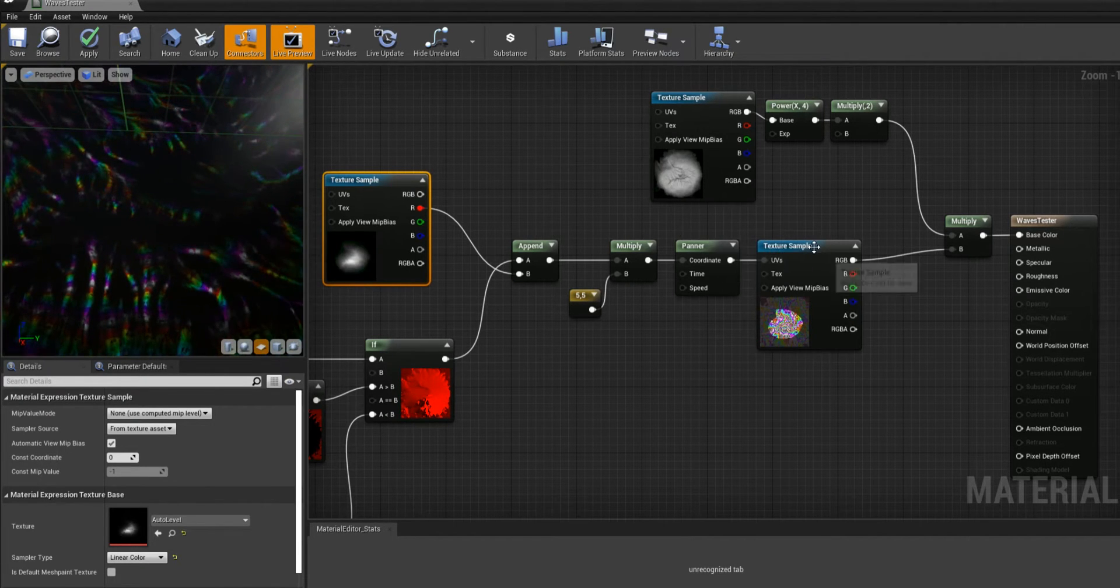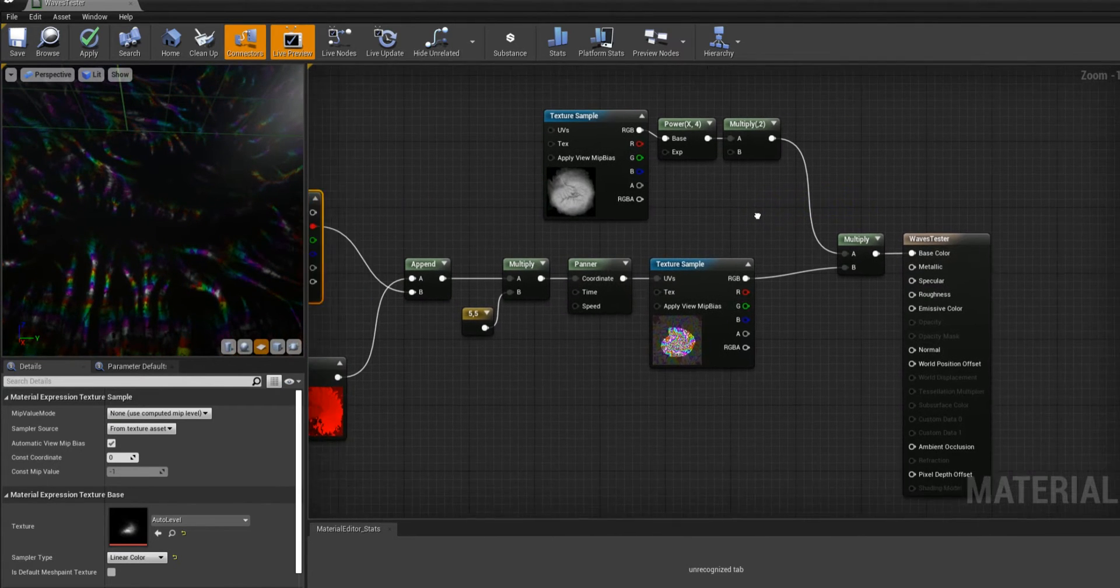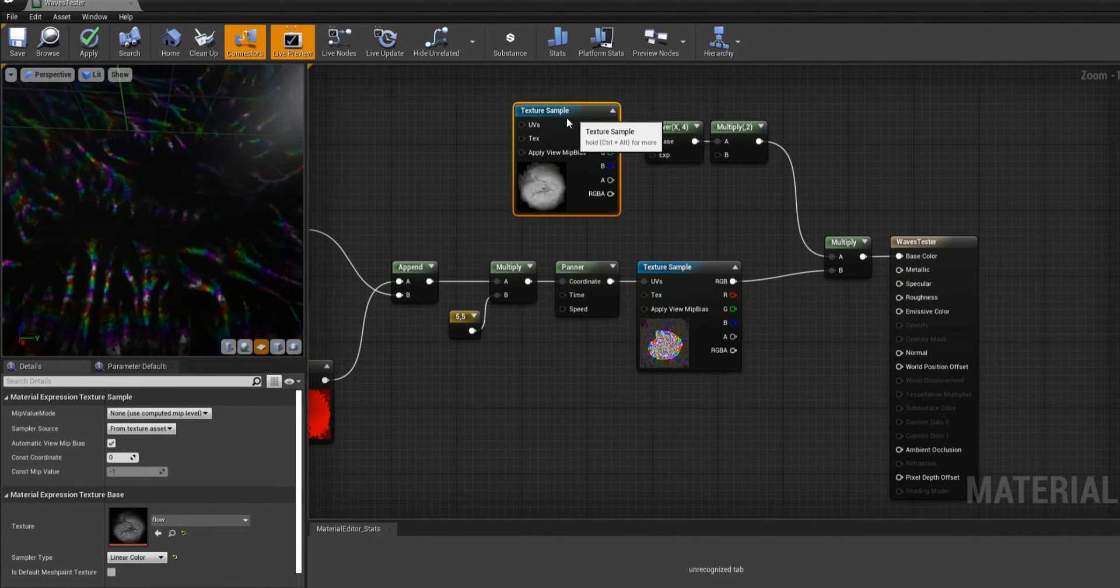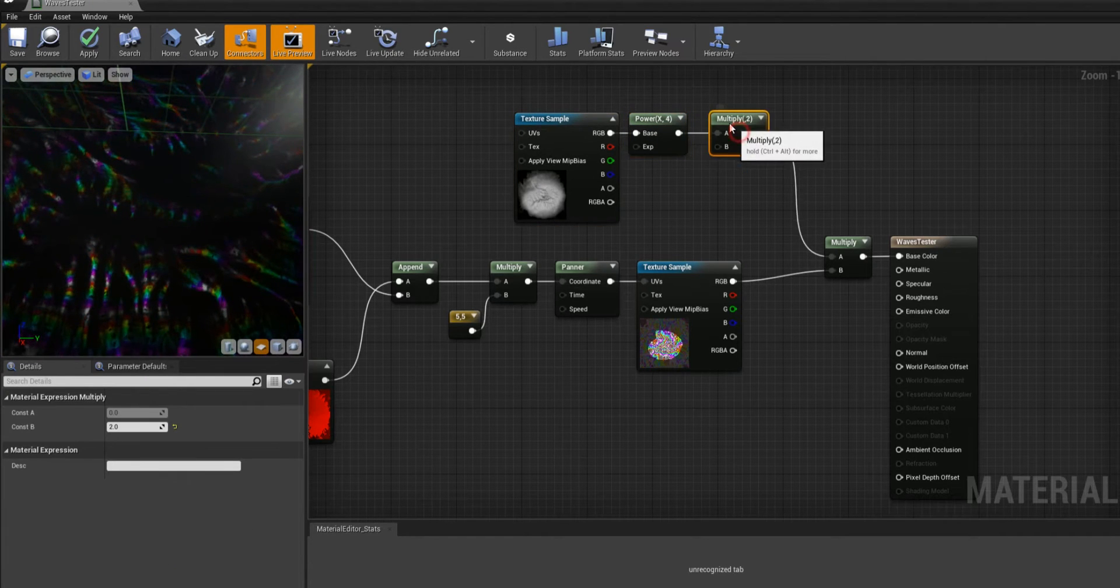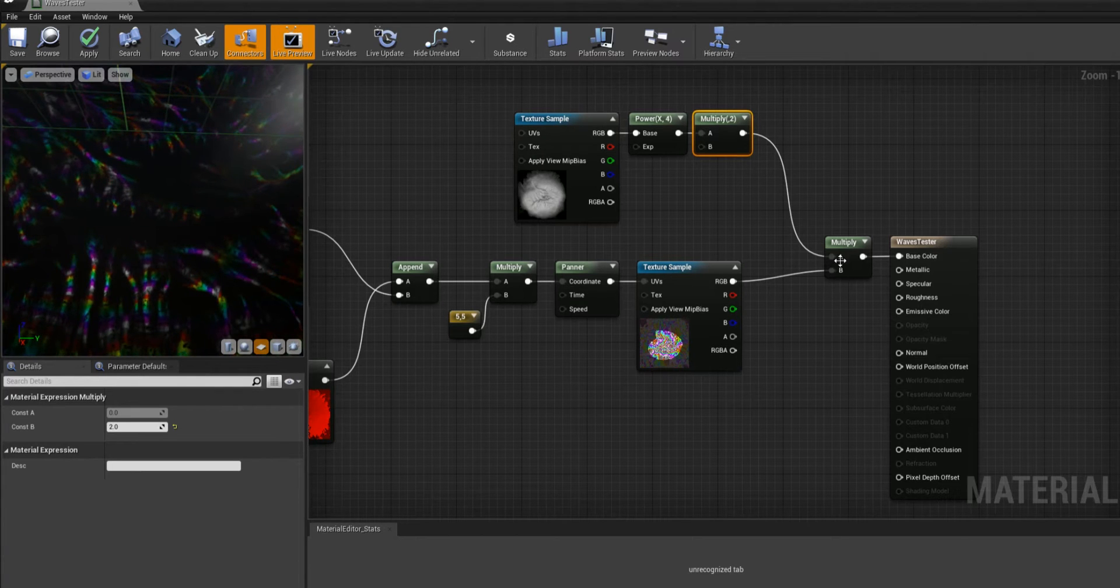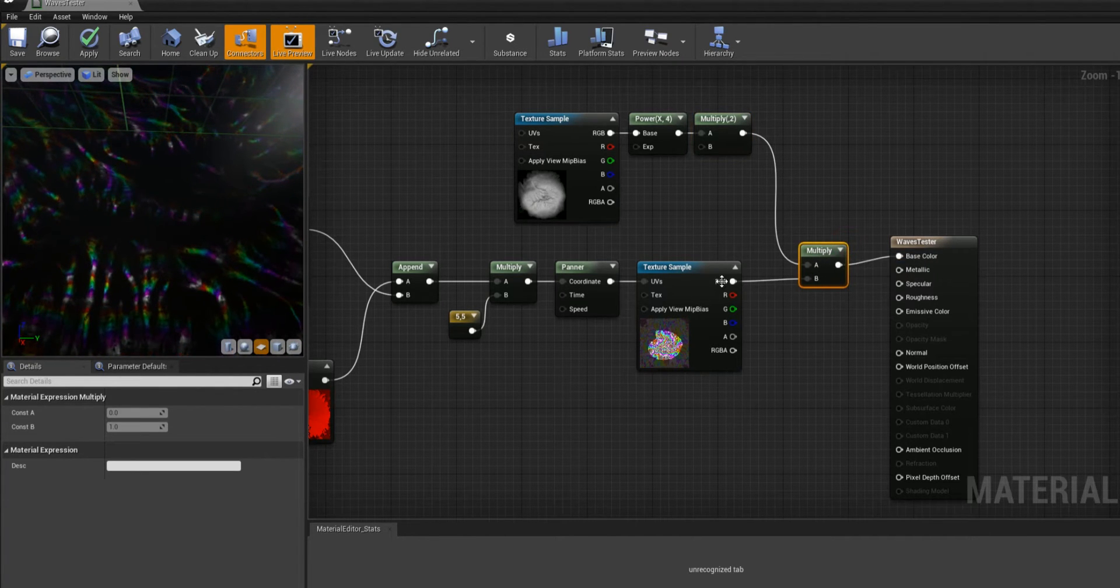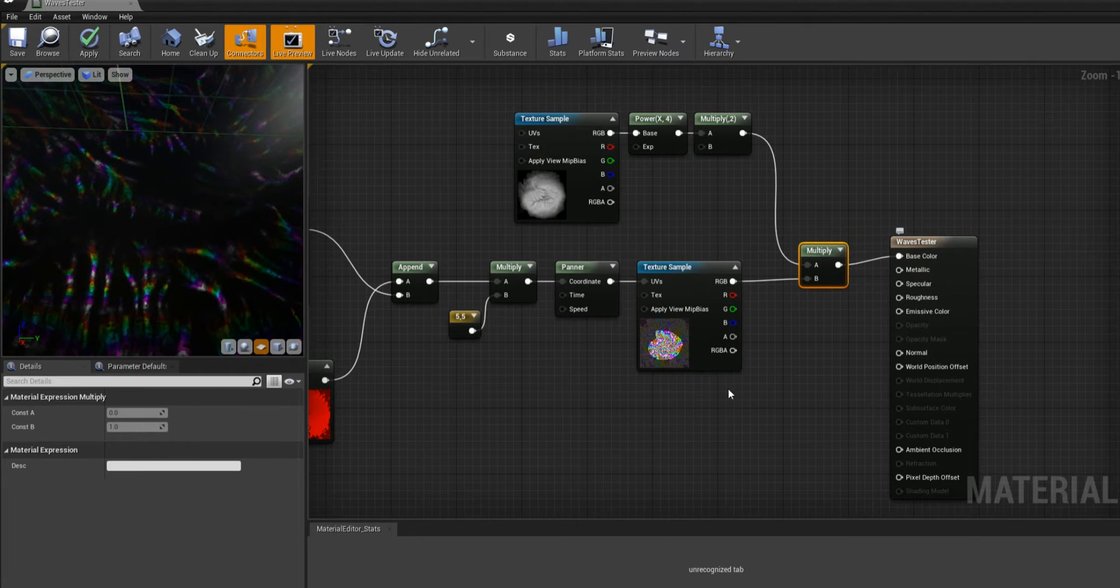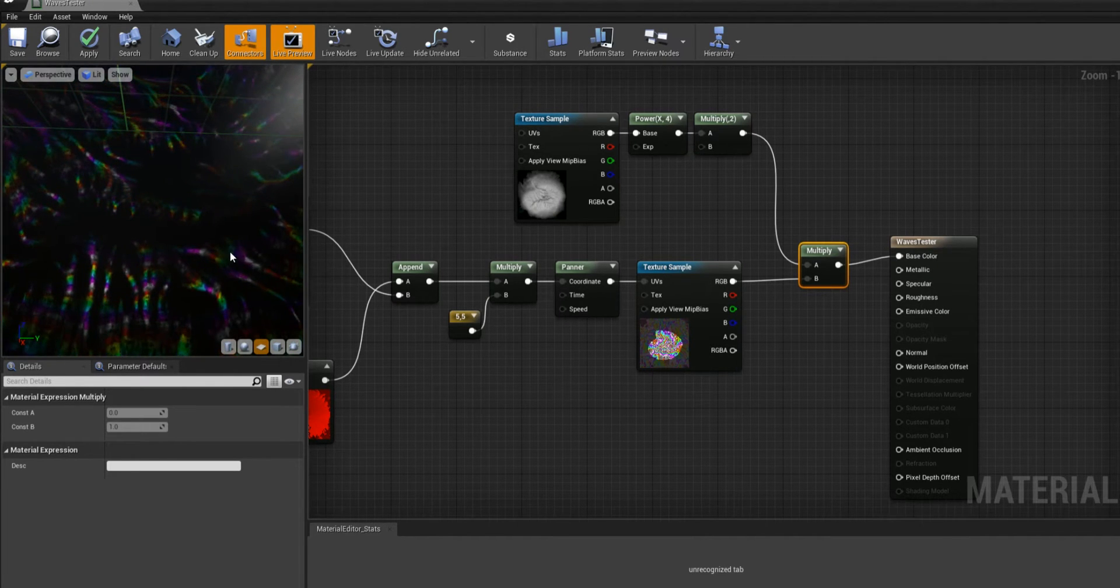Then I have my panner and my grid texture, and then I have my flow map with a power and multiply in order to isolate the grooves that I want, multiplied against the texture so that it just goes in. That would have gone into something like emissive if it was like lava or however you want to use this.